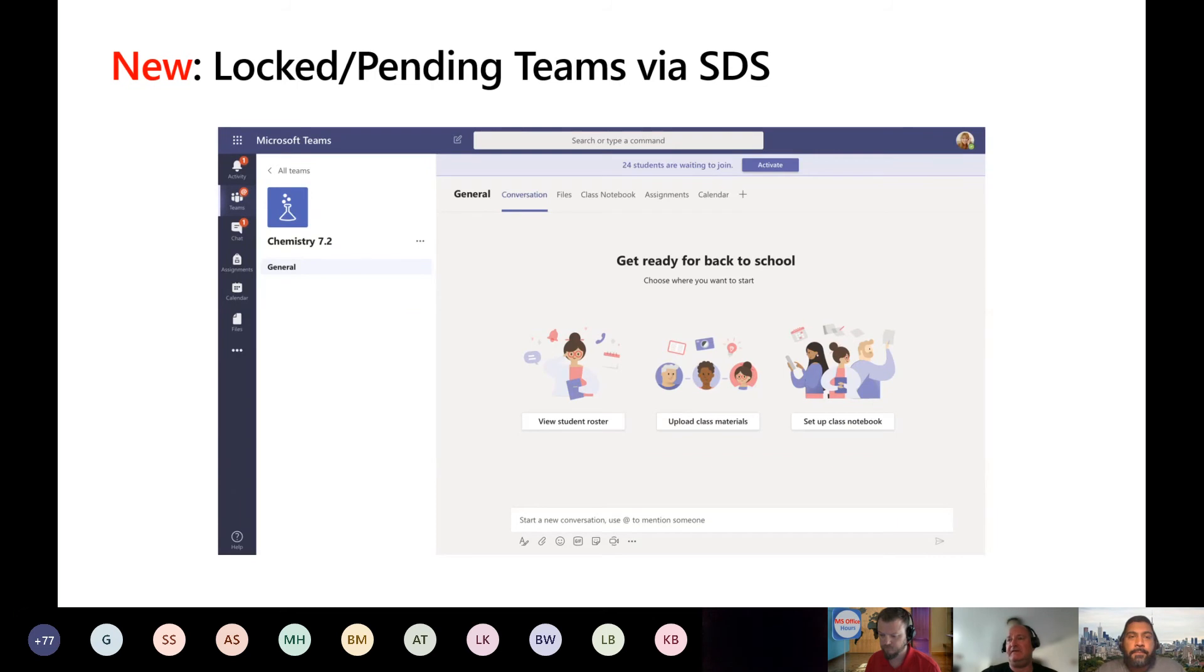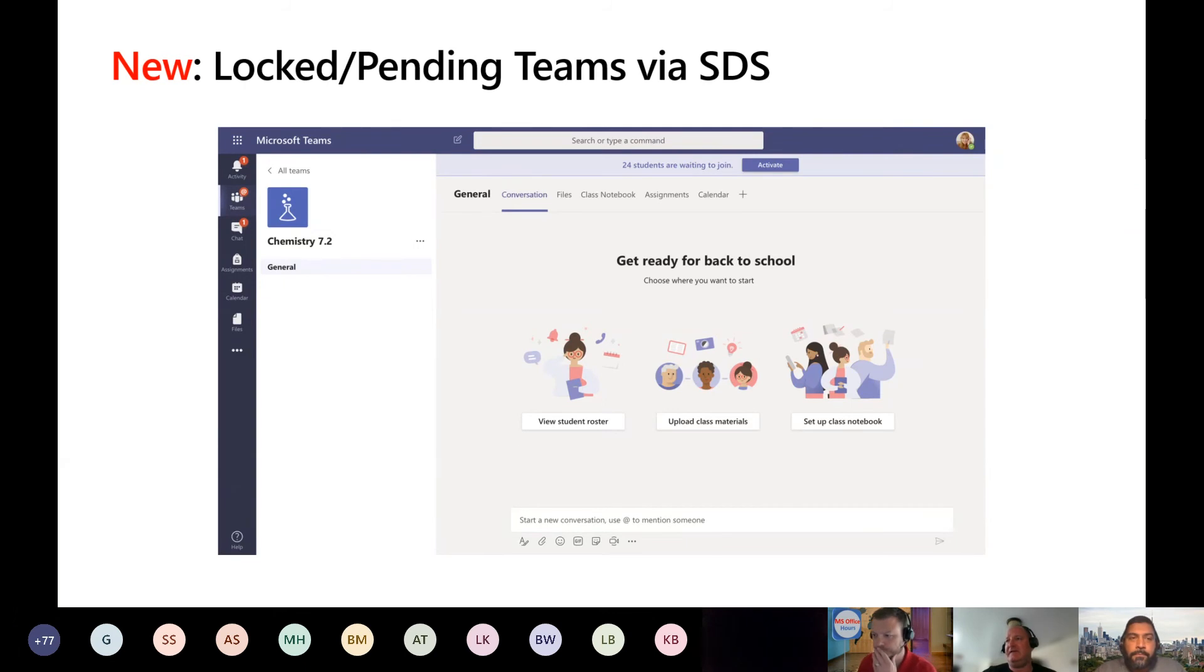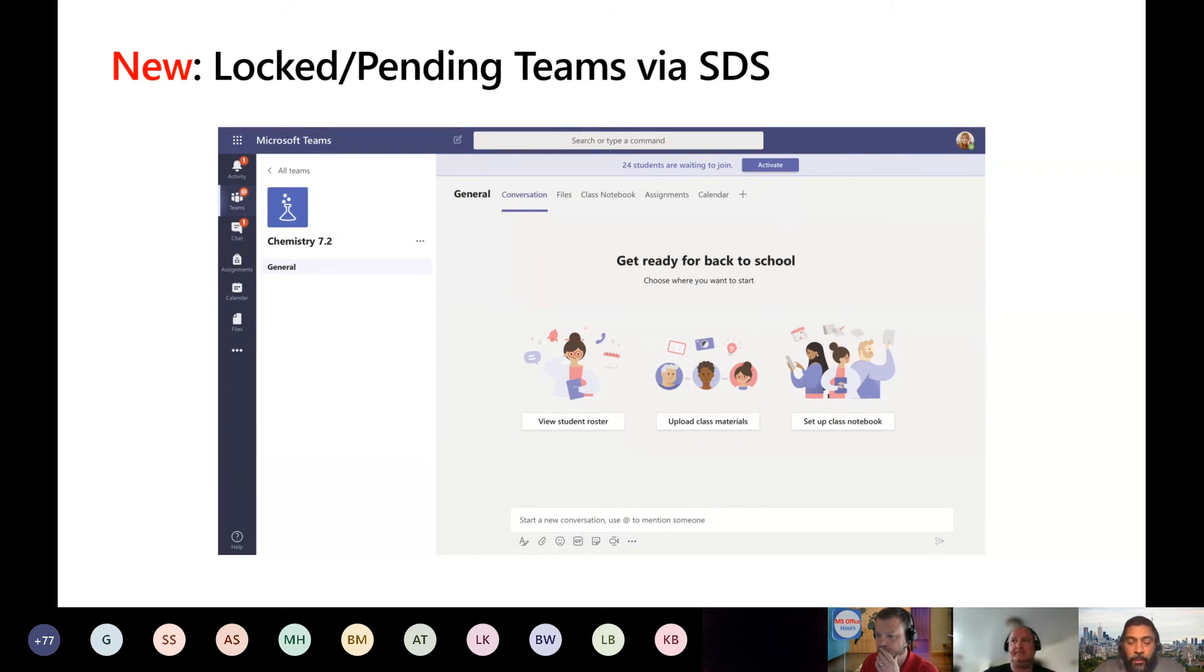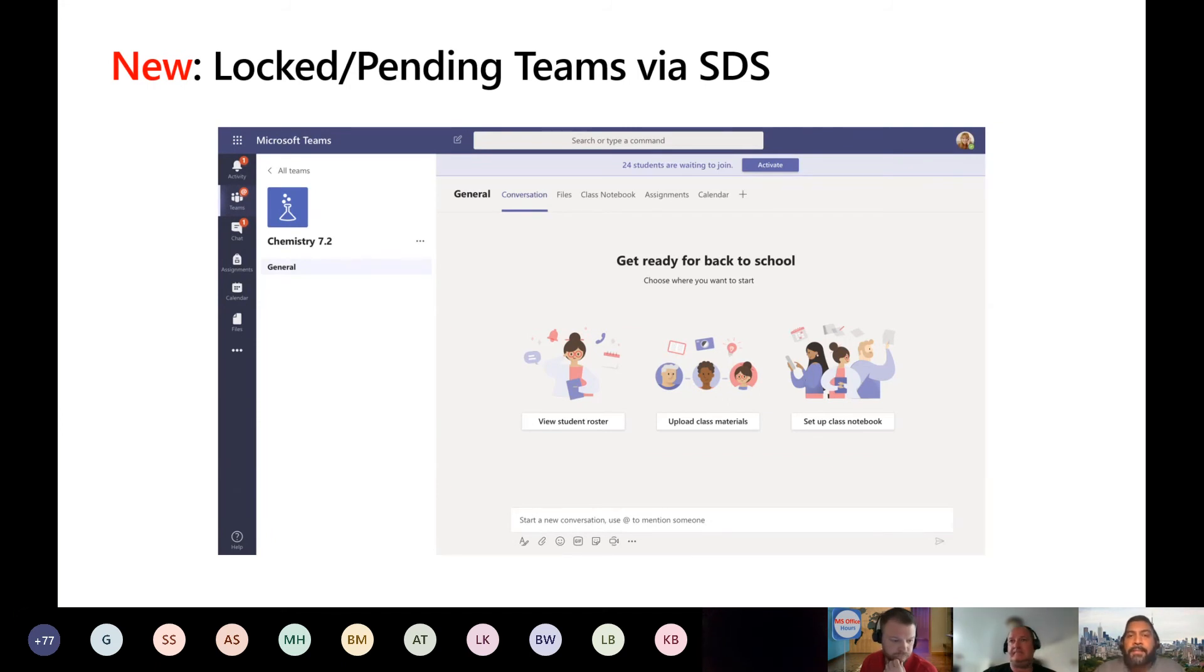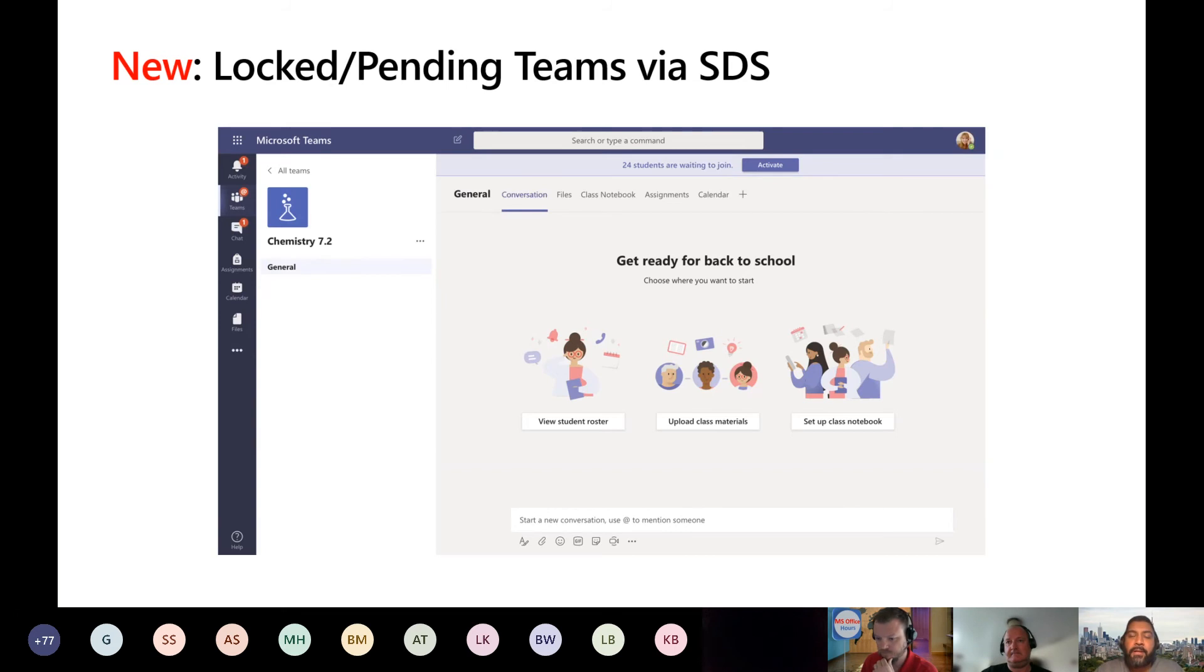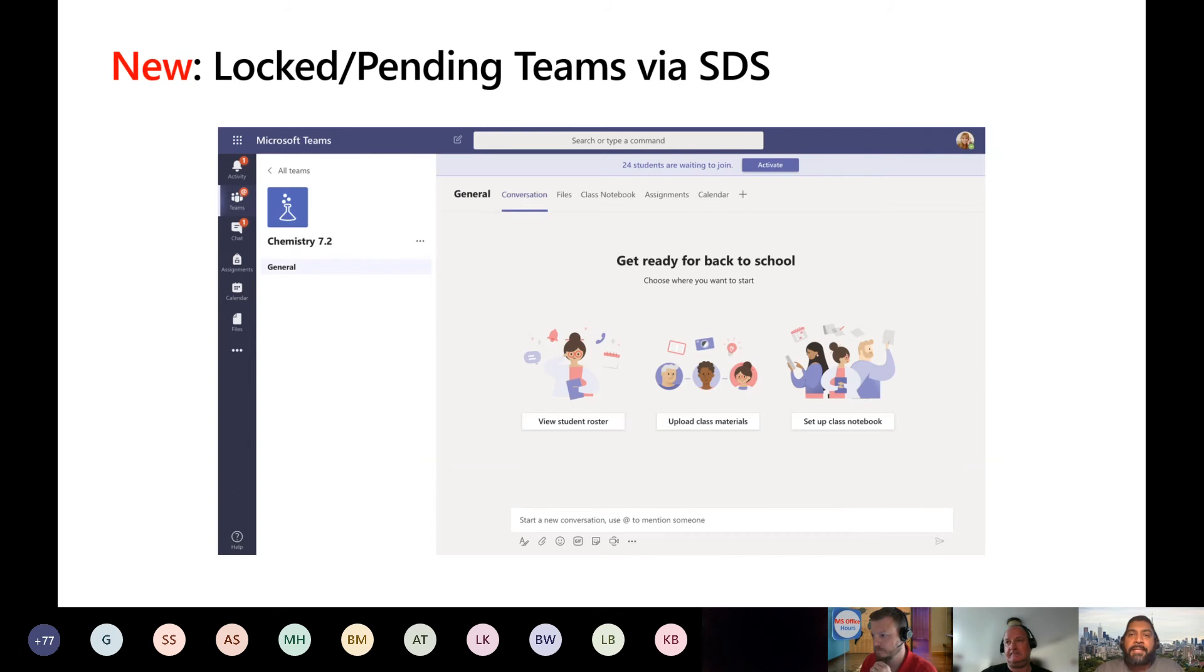And then there was one other question. Does the SIS group provisioning allow for private group creation so the membership is hidden? That is an awesome question. When we leverage SDS, it creates a class team type. And automatically in a class team type, we do set the attribute hidden group membership, and that prevents anybody outside of that class from seeing who is a member of that team. That's automatic part of the class team type, and then SDS only creates class team types in this scenario.